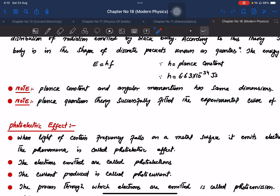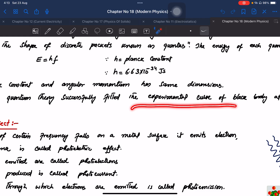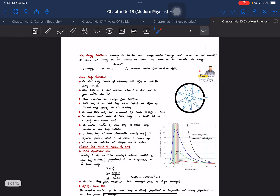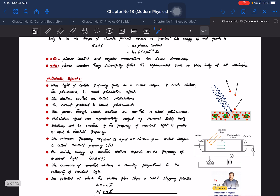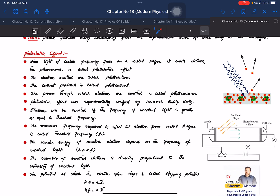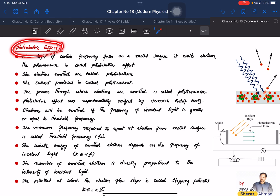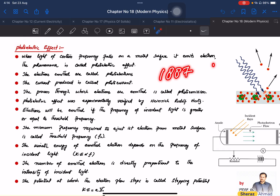Planck's quantum theory successfully explained and fitted the experimental curve where classical theories had failed. Light travels in the shape of small packets, and this was experimentally proven through the photoelectric effect, first observed in 1887 by Hertz.